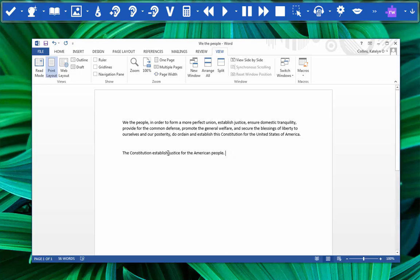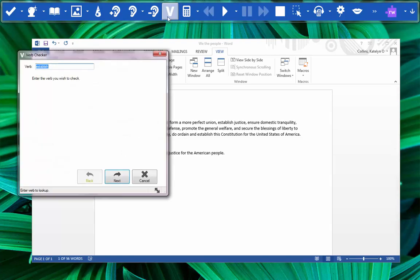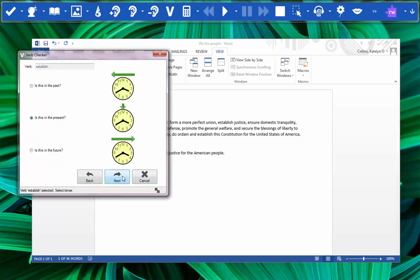So we'll highlight establish again, click the verb checker, do the same thing, except now we're going to be talking about what happened in the past. So we'll choose this.